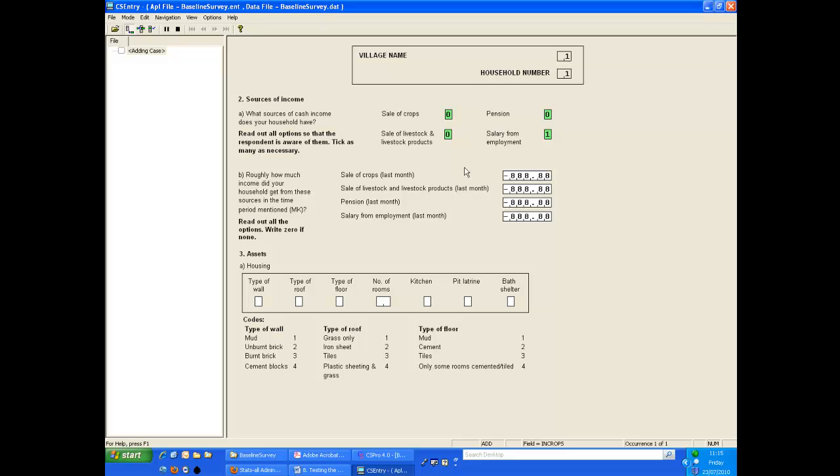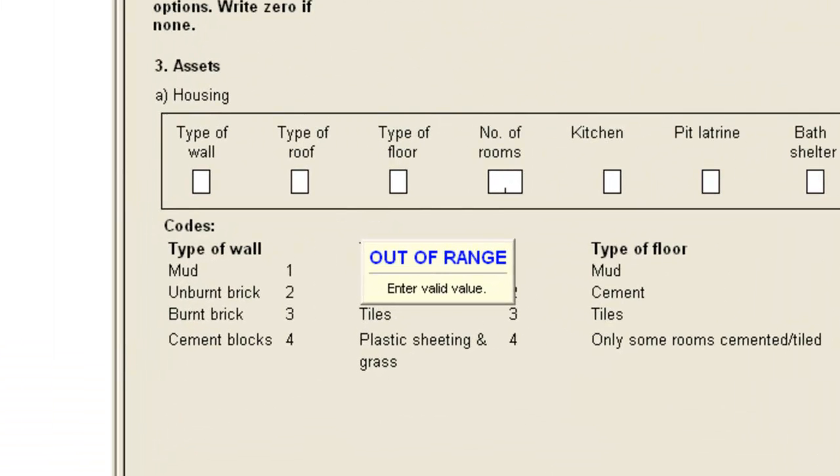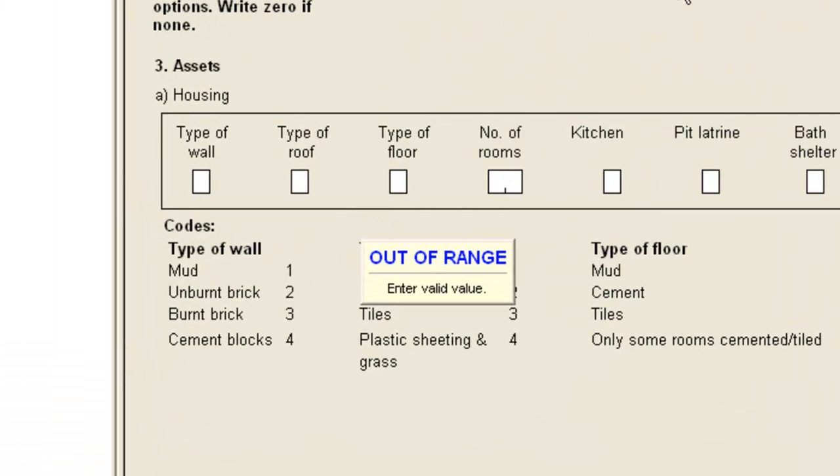When we come to the income items the first three on the questionnaire are blank so we need to skip them leaving the not applicable code in place. If we press enter to move on CS Pro gives us an out of range error message.